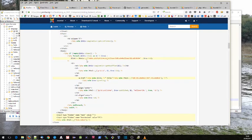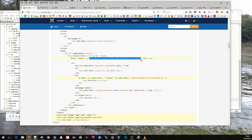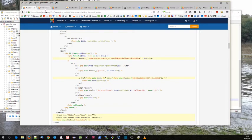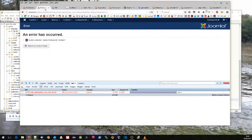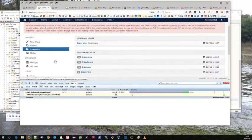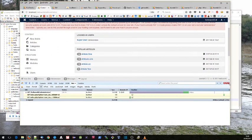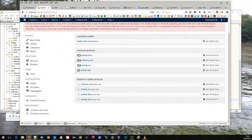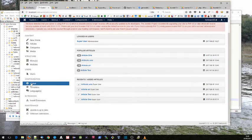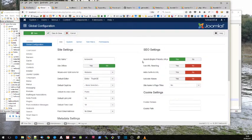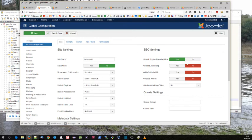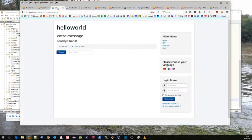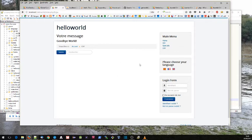Here's another of our underscore functions. This is jroute, and we're passing a URL into that function. Now, if you want to know what this does, if we go to our system, switch off debug, and global parameters, we have over on the right hand side here search engine friendly URLs.